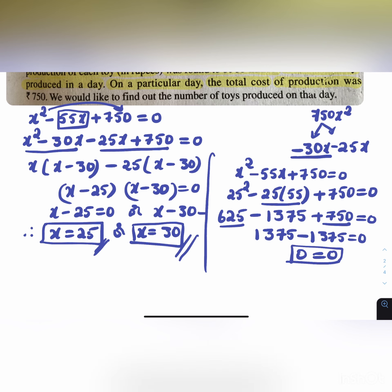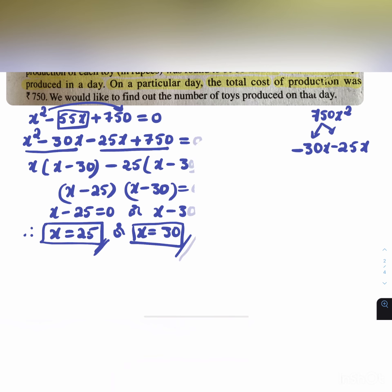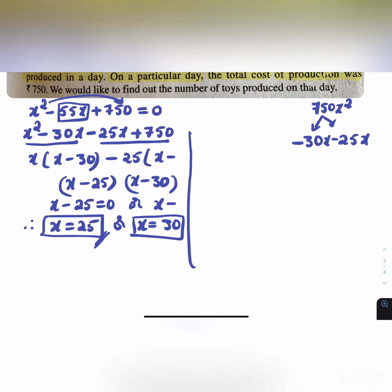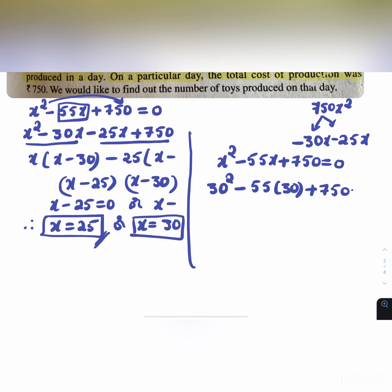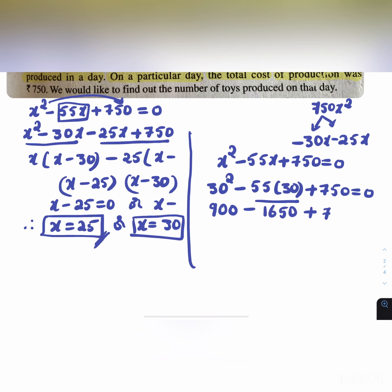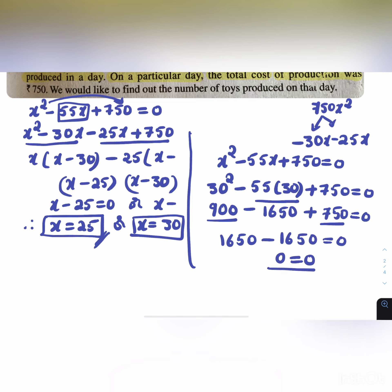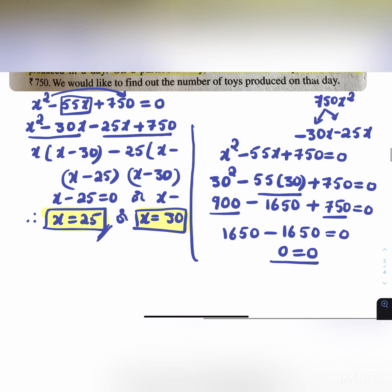For x = 30: 30² - 55(30) + 750 = 900 - 1650 + 750 = 1650 - 1650 = 0. So 0 = 0, confirming x = 25 and x = 30 are both correct.